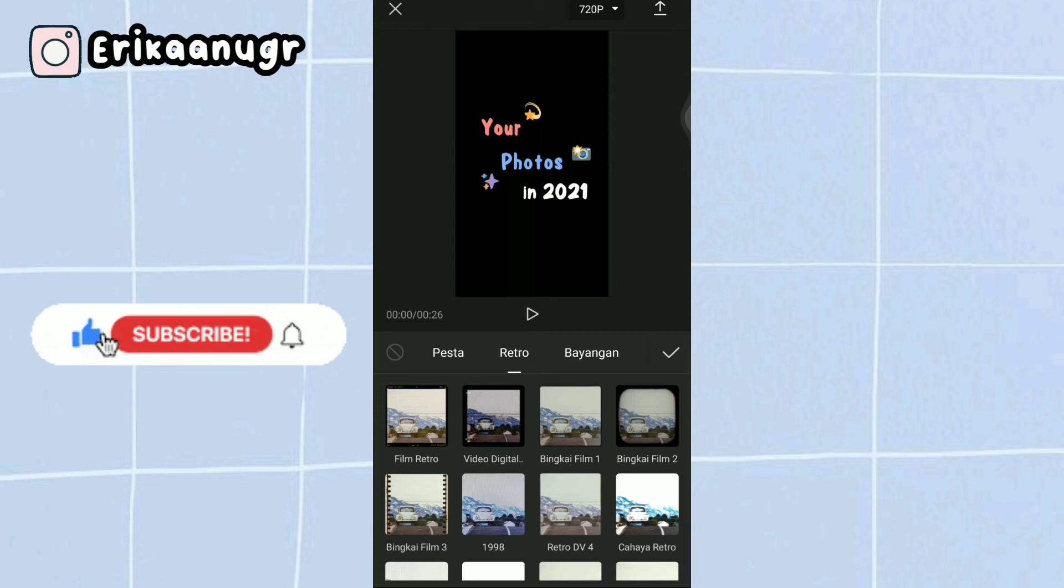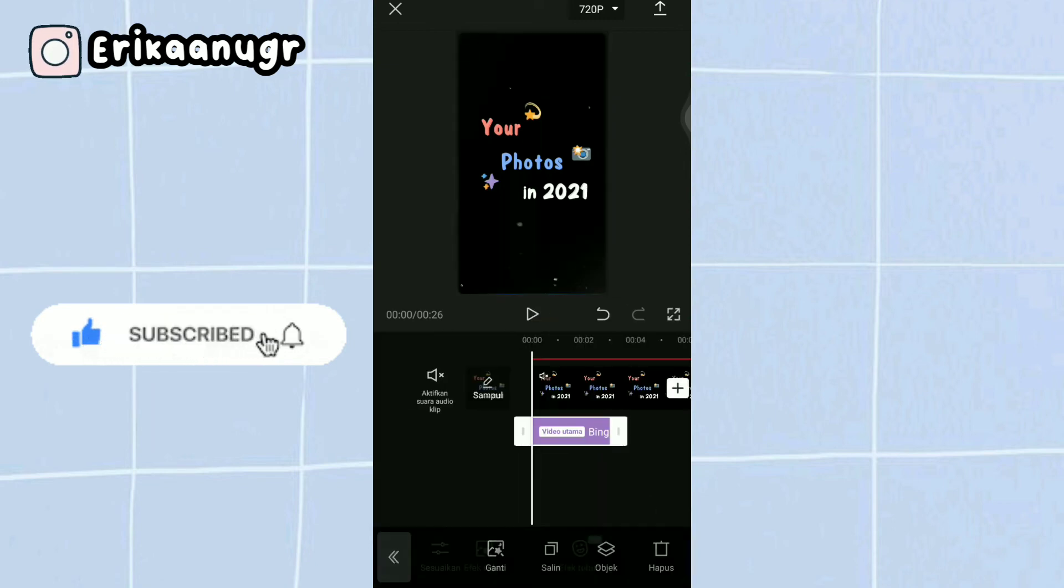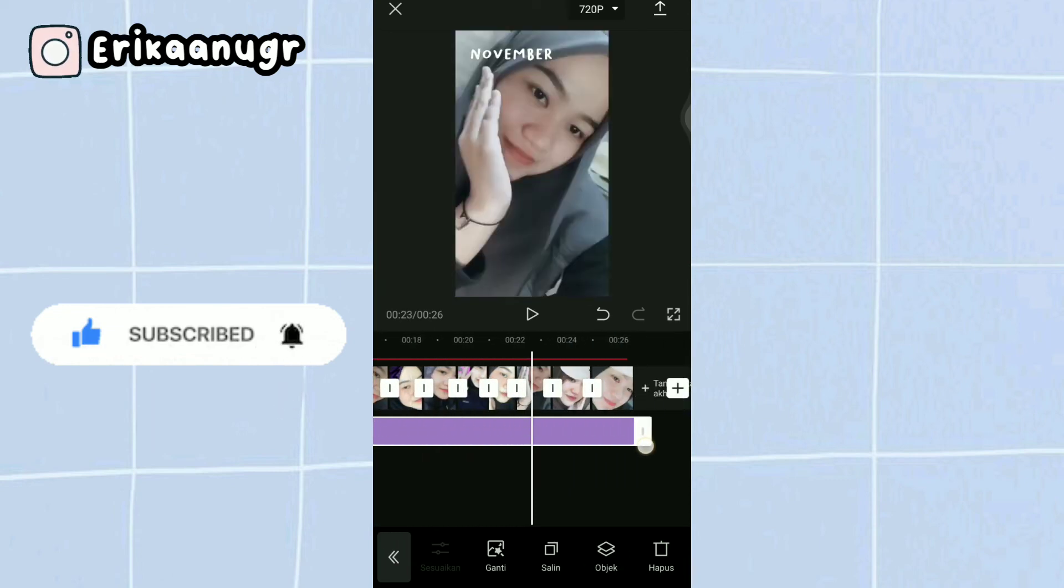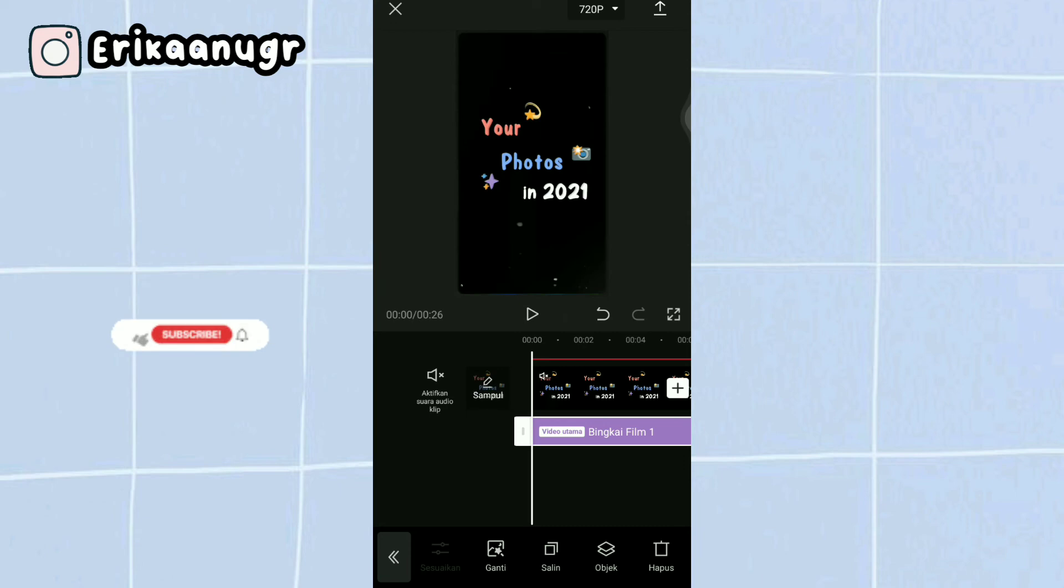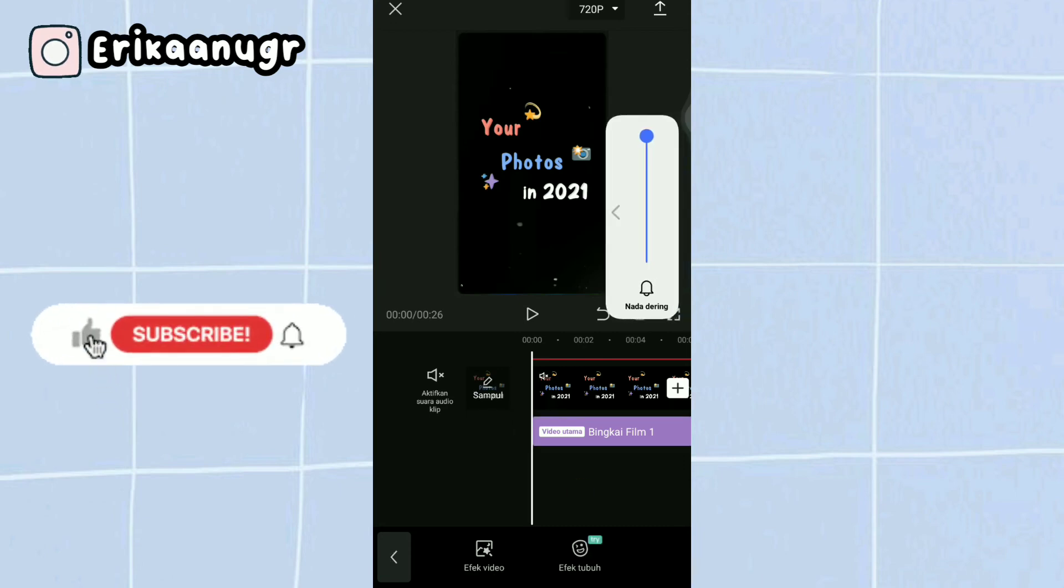In the video effects section, there are many different types of effects you can choose from. But here I'll choose retro. We'll use film frame 1. Once selected, click the checkmark and drag the duration to the end of the raw video and photos we set earlier.